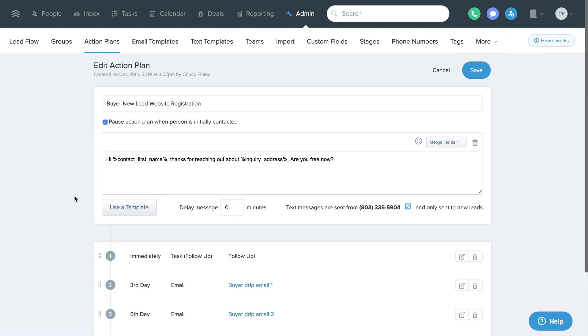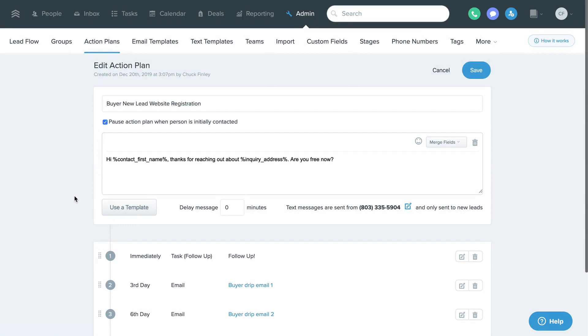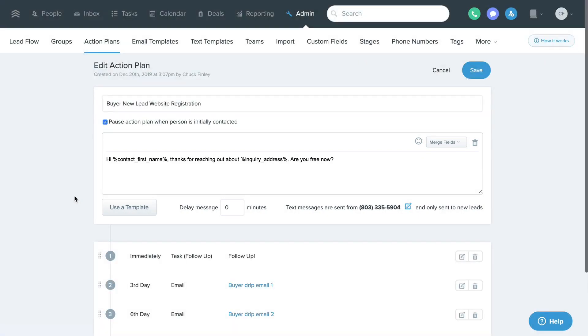At the top of the Edit Action Plan page, you can view or update the action plan's name or label. This section is where you can add an initial text autoresponder to the action plan, which will send to a new lead assigned to it.